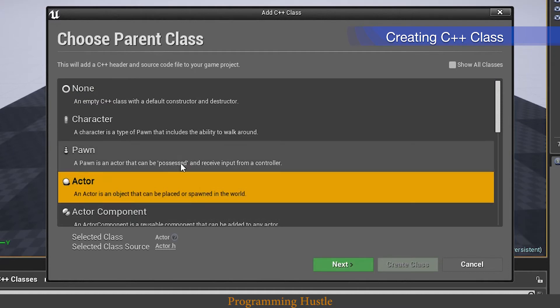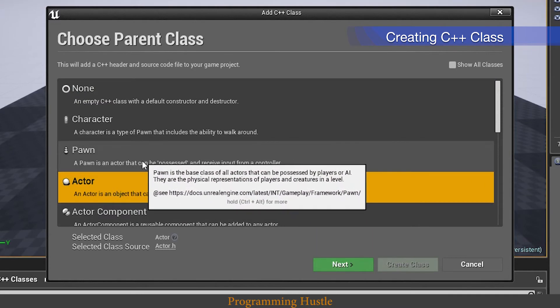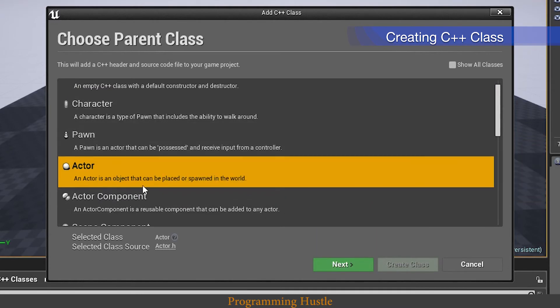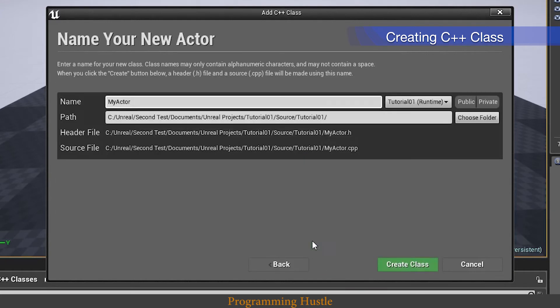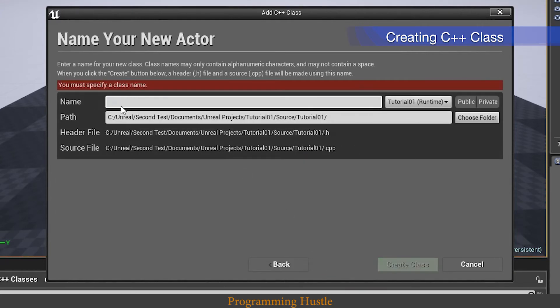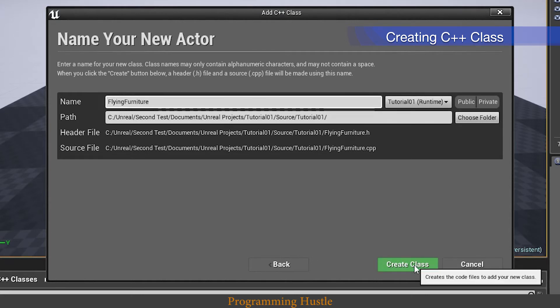Okay so choose parent class. That means that our class will actually expand one of these classes here. For now we are going to choose actor. In later videos we will cover pawn, character, actor component and more. So choose actor, click next. And let's call this class flying furniture. Click on create class.